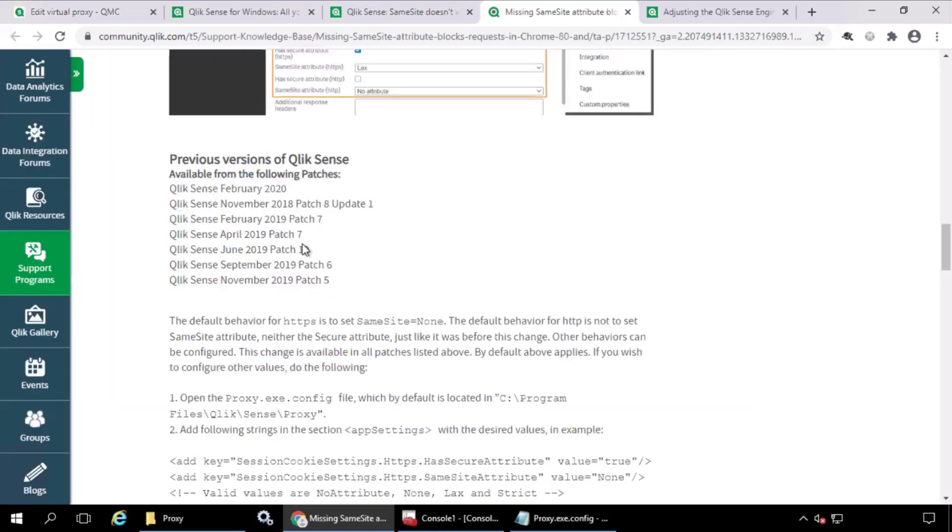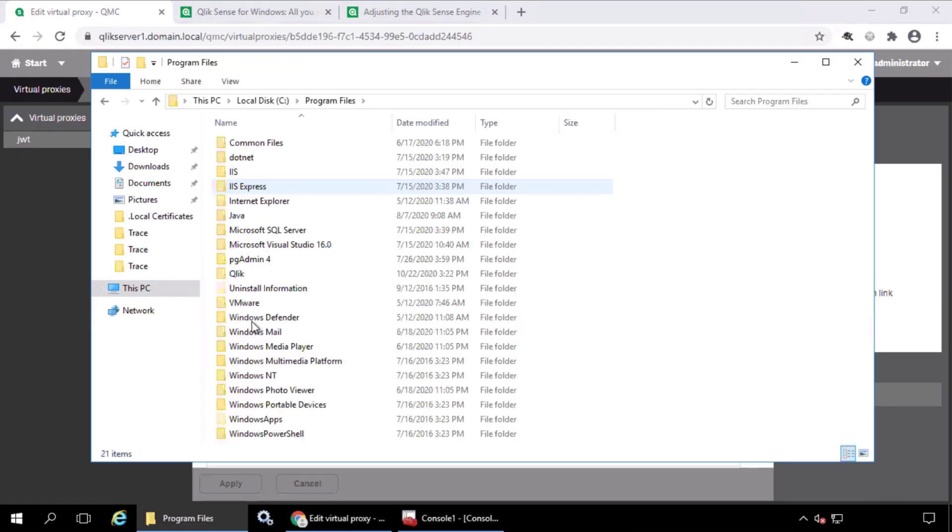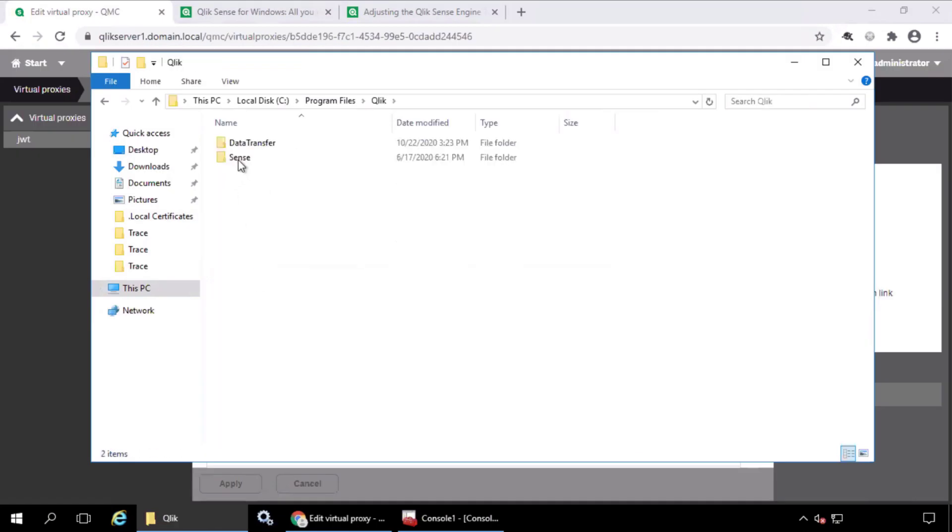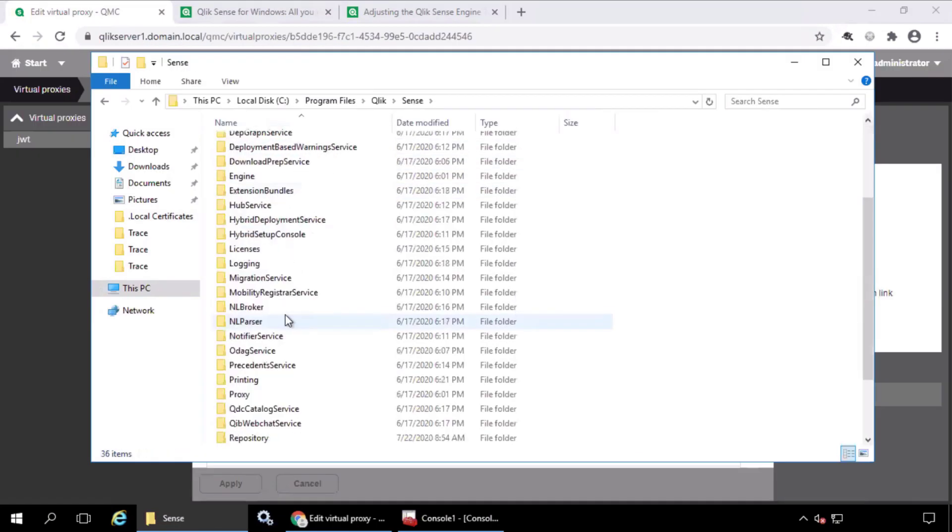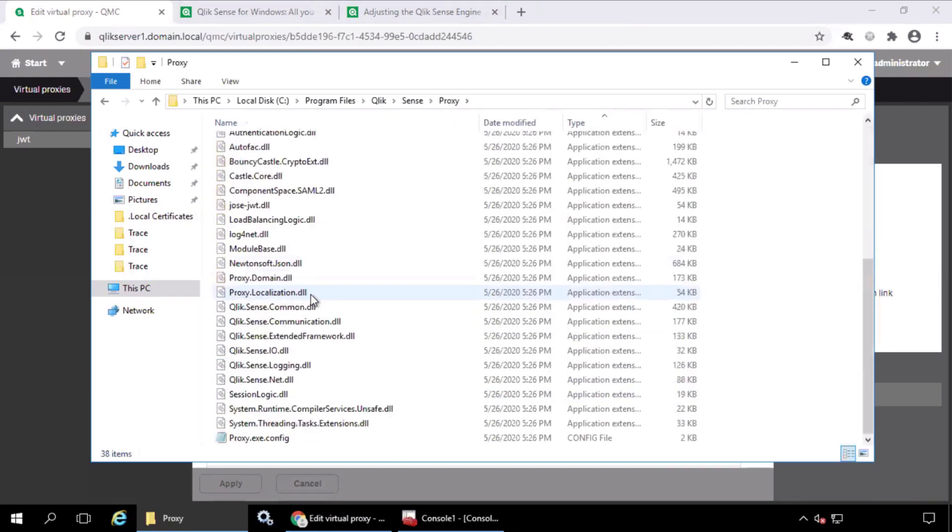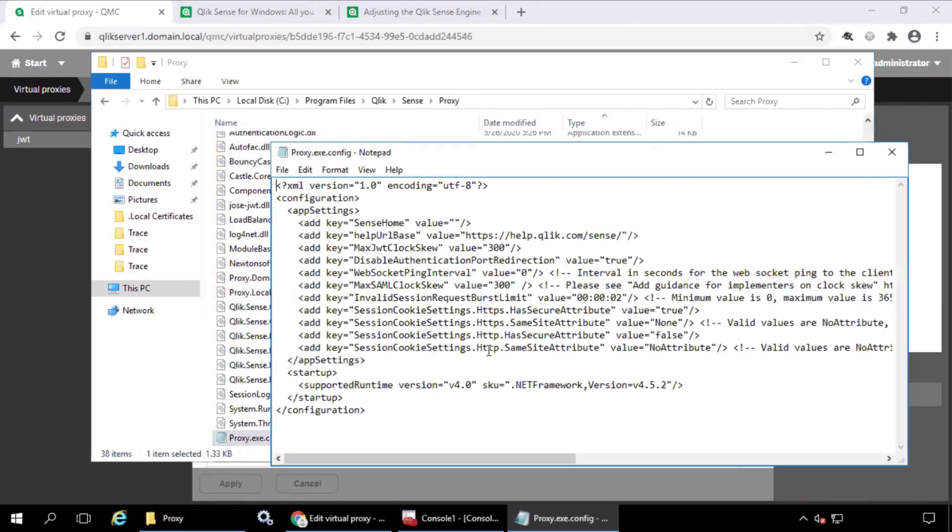If you are running a version of Qlik Sense Enterprise earlier than April 2020, these attributes must be manually set on the proxy config file, if running one of the earlier releases on this list. That proxy file can be found under Program Files, Qlik, Sense, Proxy, and the proxy.exe.config file.